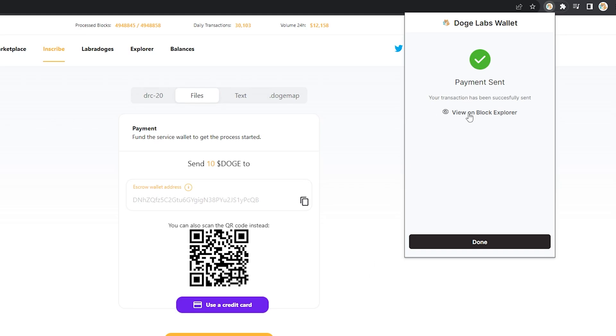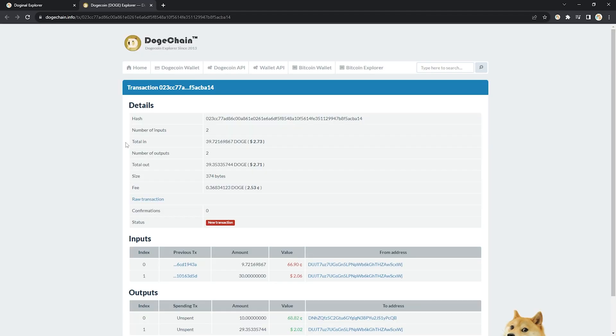Feel free to click on view on block explorer, which is going to show you when your transaction has been confirmed. We're waiting for the status to change to a green confirm sign instead.